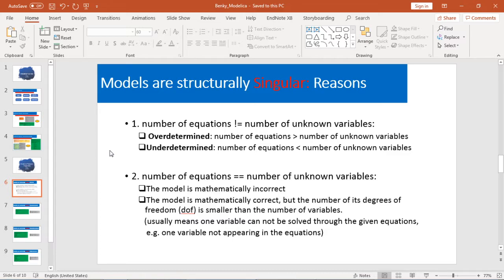Here, I summarized two reasons. Reason number one is your number of equations is not equal to your number of variables. Reason two is even if your number of equations equals the number of unknown variables, you might still have some issues.